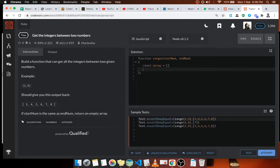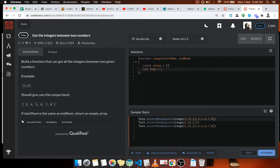And I'm going to have my looping variable that's gonna start at start_num plus one.